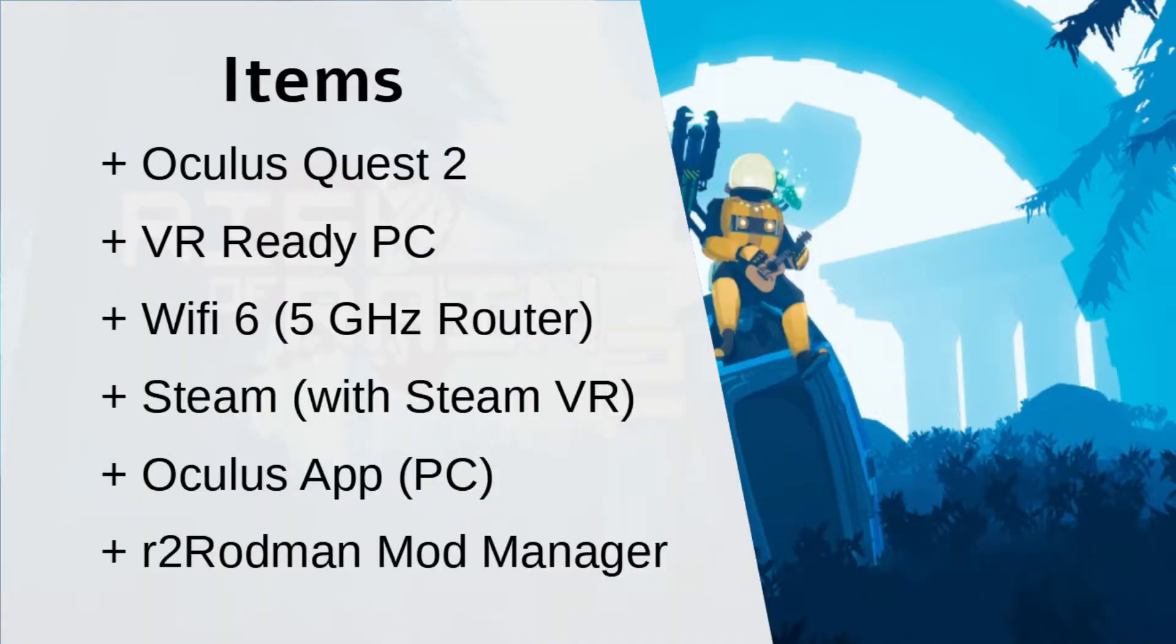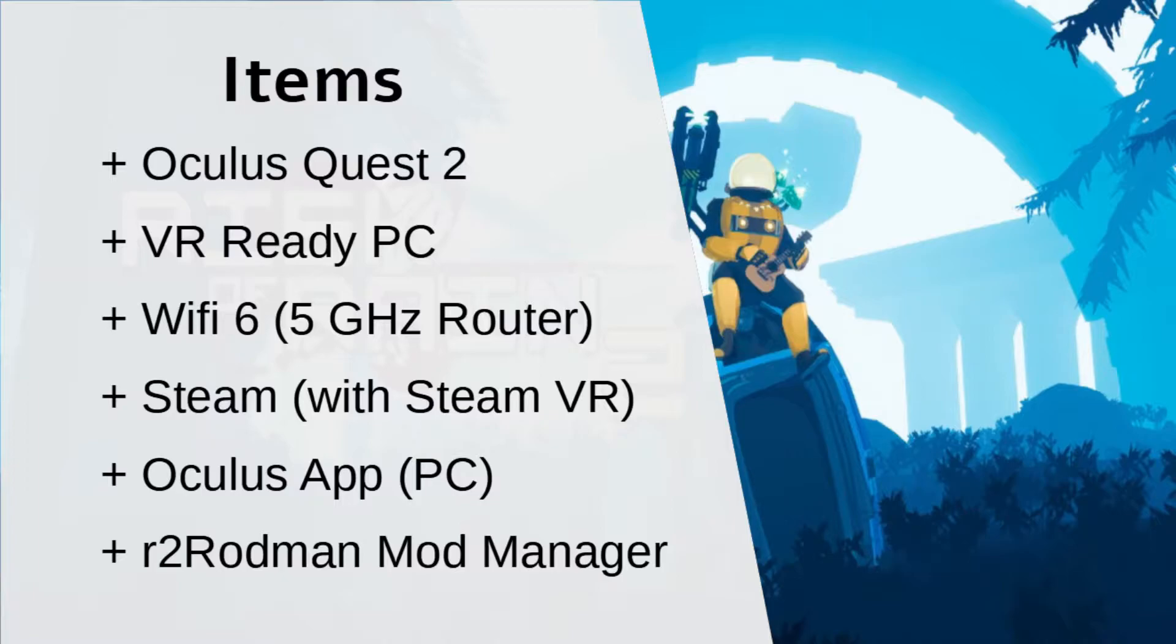The items you will need are Oculus Quest 2, a VR ready PC, a Wi-Fi 6 router, Steam, the Oculus app on the PC, and the R2 Modman mod manager.